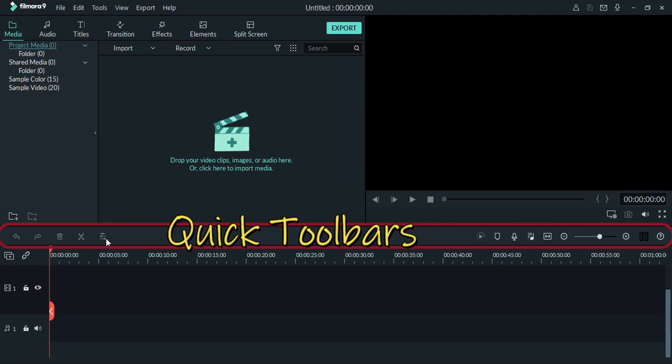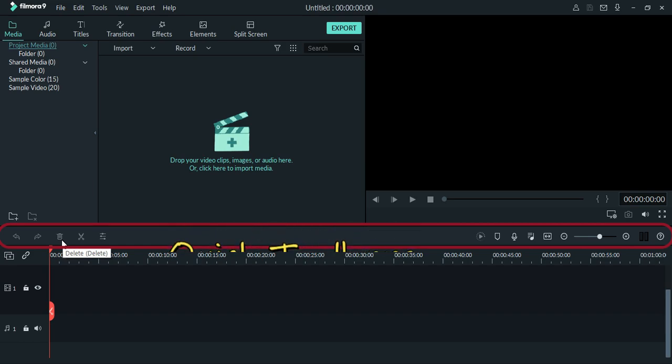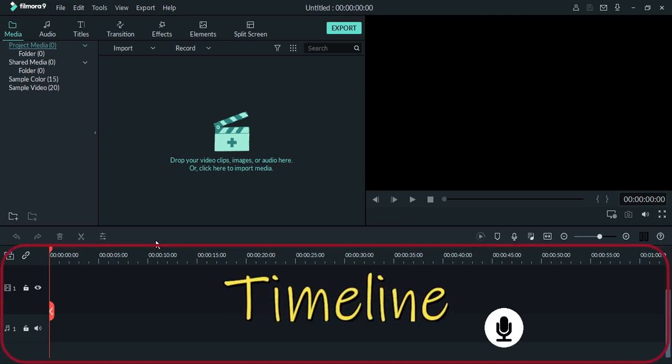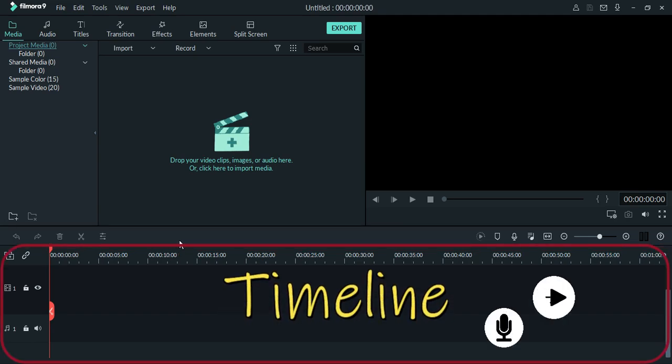So this area is your quick toolbars. You have here the undo and redo button, delete button, and the cut or split button, but as you go along with your editing, you will no longer use these toolbar icons here. Because all shortcuts are already here, in this section, which is called your timeline.